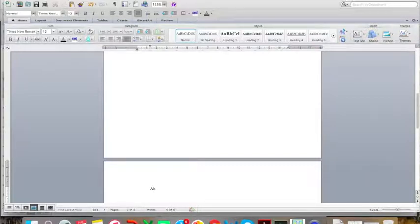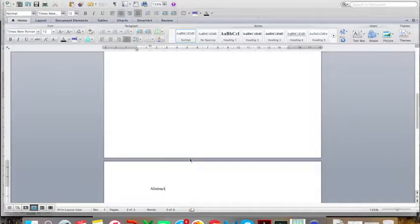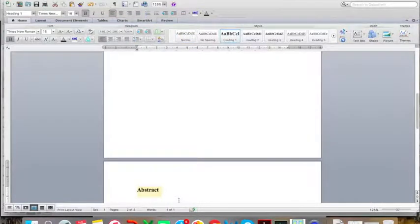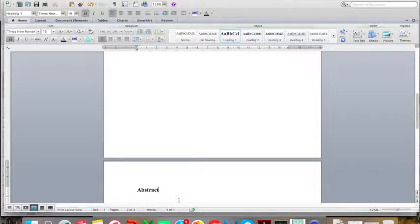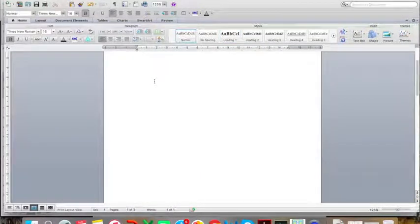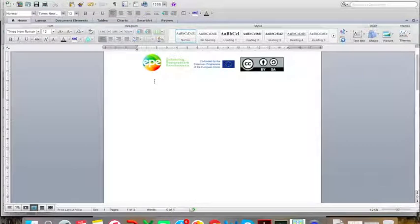For example, you can assign this to the section Abstract, give it a heading level 1, and your abstract will always start on this page even if you edit the section preceding your abstract.